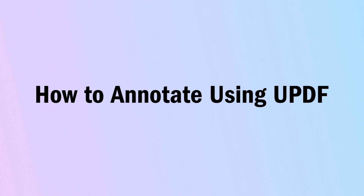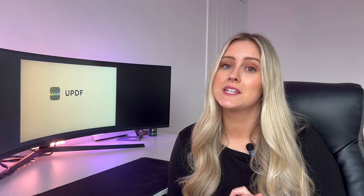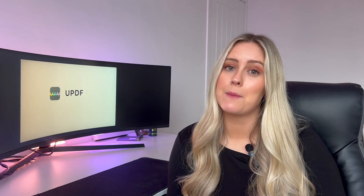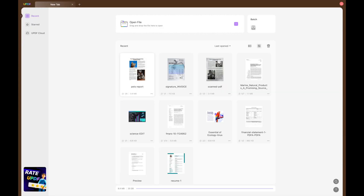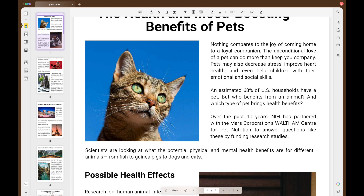So how do we annotate using UPDF? I'm going to give you a step-by-step guide. First of all, open UPDF on your computer and open up your PDF of choice. On the left-hand side you will see a panel which includes the comment icon, which will reveal the suite of annotation tools along the top.